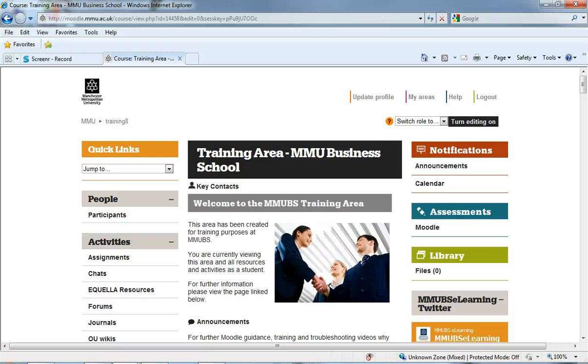Hi there, this is Callum, the Learning Sport Officer for The Business School. In this video I'm going to demonstrate how we can release a folder of files to students in Moodle.